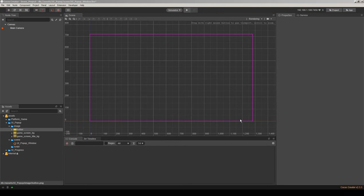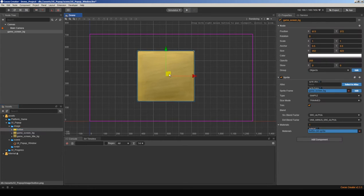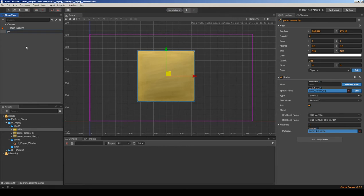Let's start. Here I have an empty scene and I will use images to design my window, which will be the pop-up window. Let's name it 'pop-up window'.